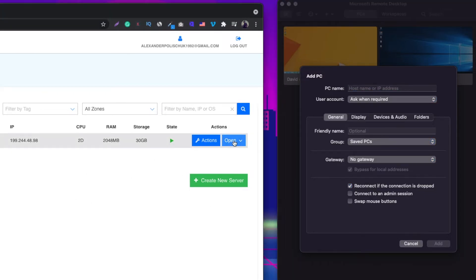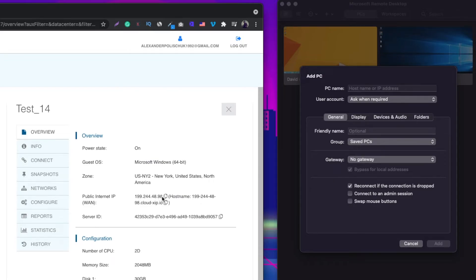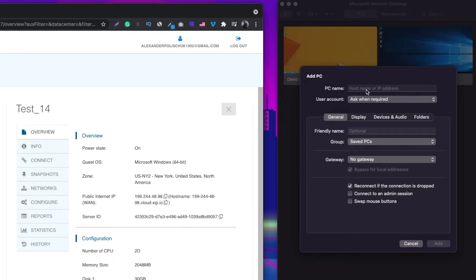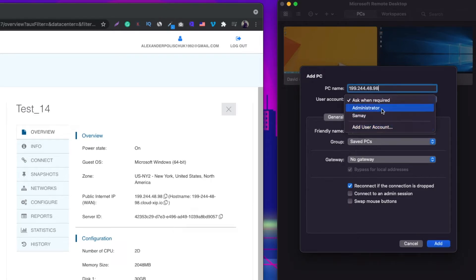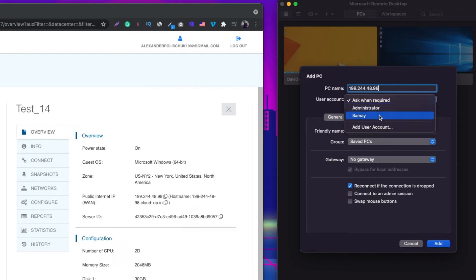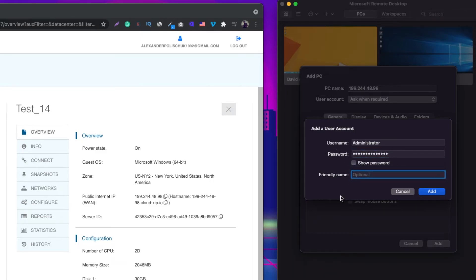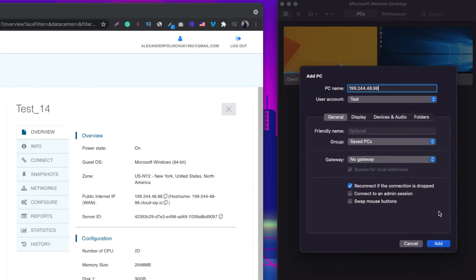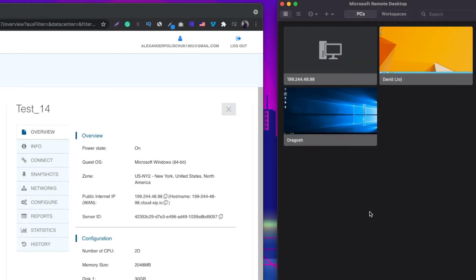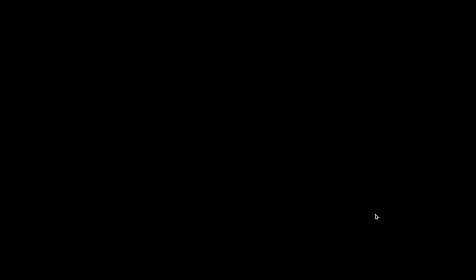In the PC name field, paste the IP address from Kamatera — click 'Open' on your server, find the IP address, copy it to clipboard, and paste it here. For user account, add a new account and call it 'administrator', which is the default login username. Enter the password you set up earlier. Give the remote desktop a friendly name like 'test', then click 'Add' and click the blue 'Add' button.